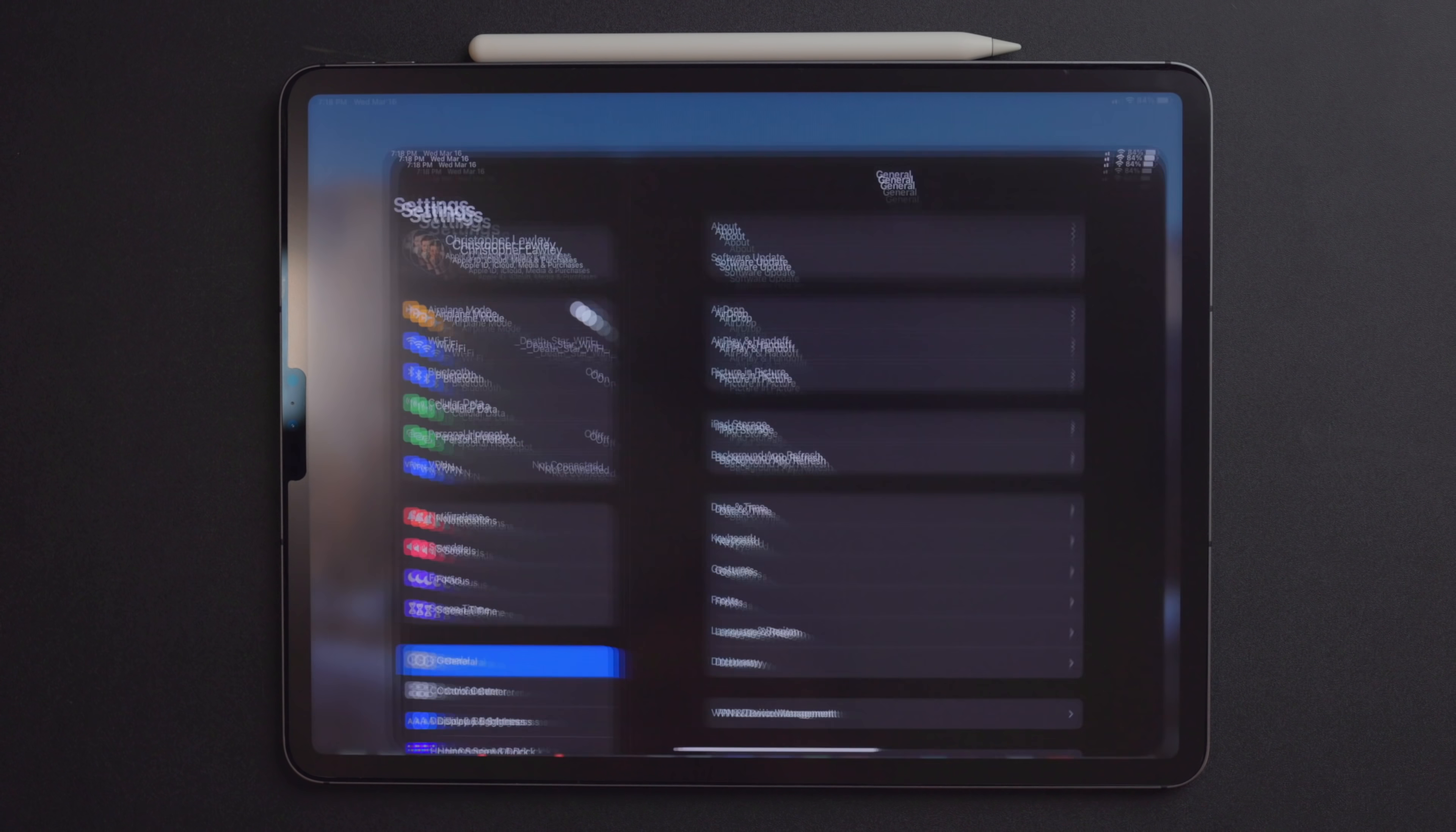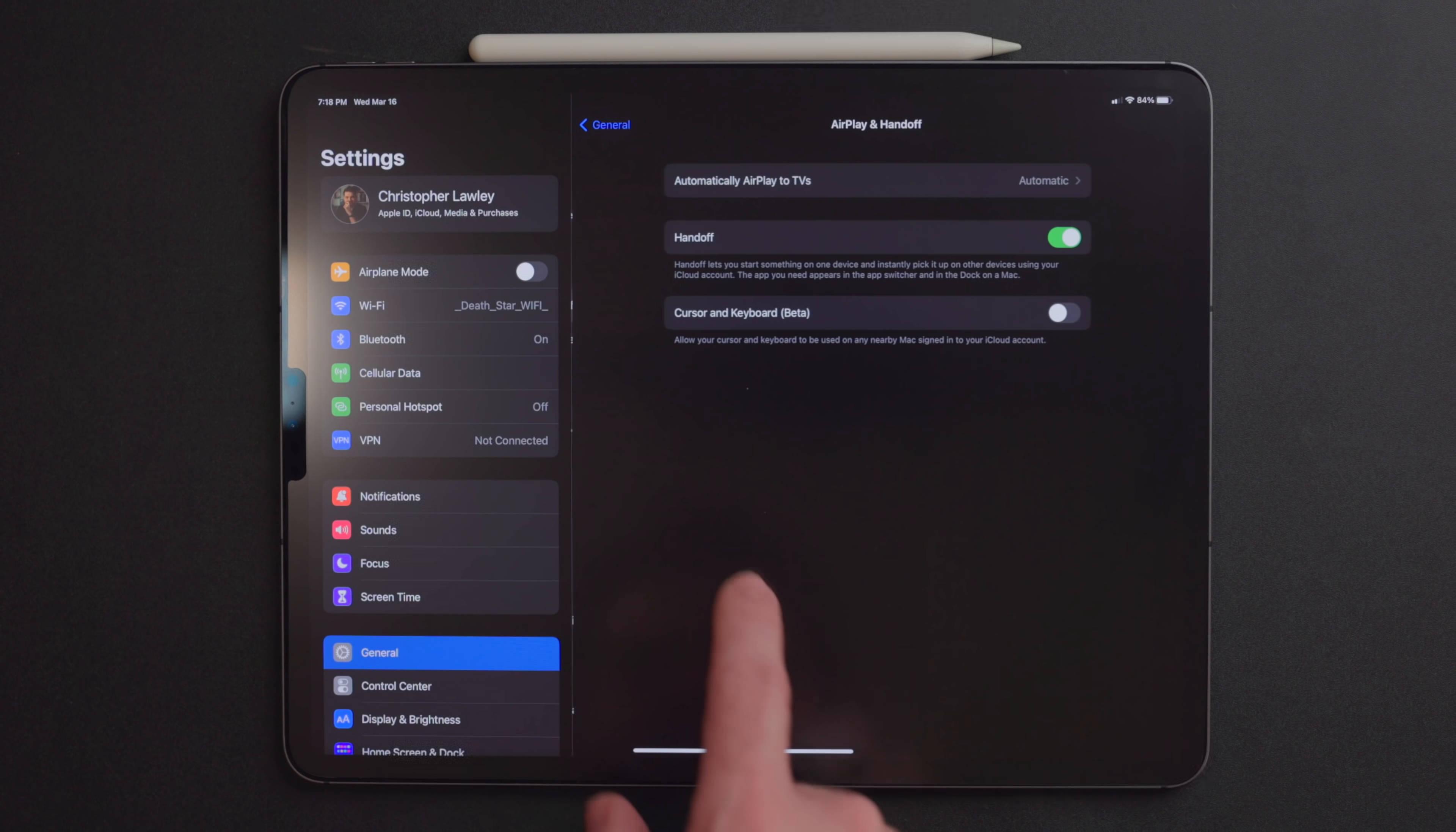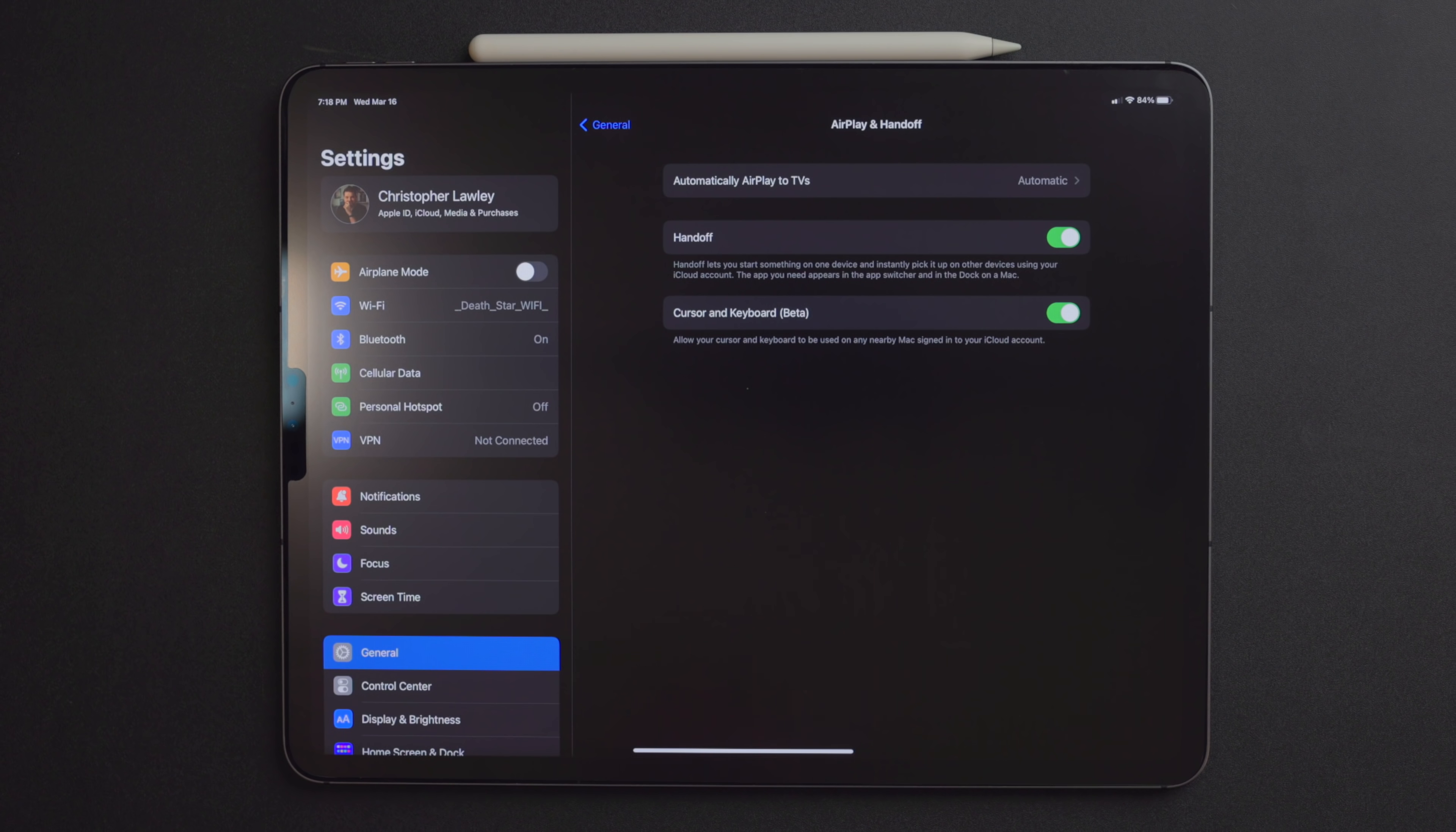To set up Universal Control on the iPad, go into Settings, General, AirPlay and Handoff, and make sure Cursor and Keyboard beta is turned on.